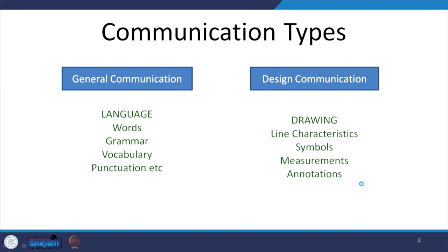Basically, graphics is a language used to communicate. Looking at communication types, we have two types: general communication and design communication. In general communication — all the languages we study, for example Hindi or English — we could speak or write, and the language is comprised of words, grammar, vocabulary, punctuation, etc.